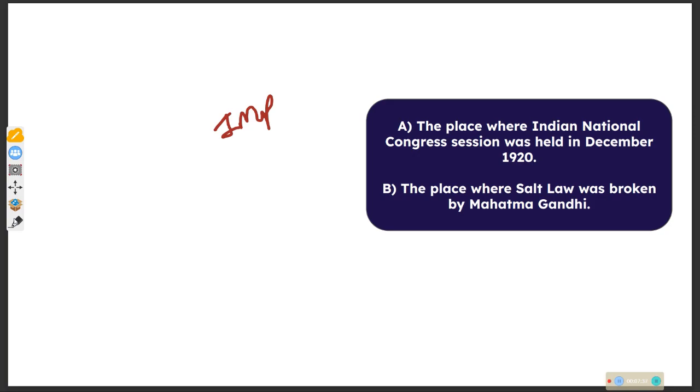The INC session was held in December 1920 at Nagpur — also referred to as Solodanti.